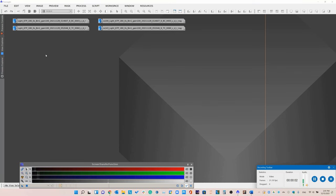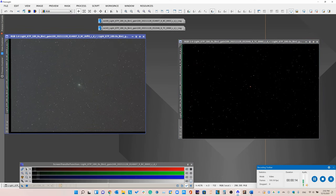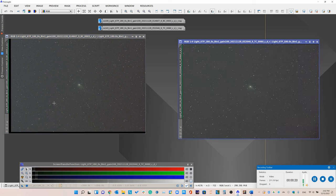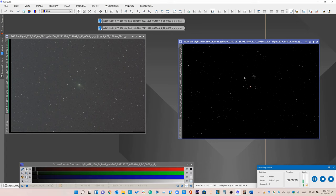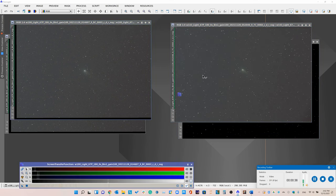Once you've run weighted batch preprocessing to calibrate and align all your subframes, we need to normalize the images to each other using Normalize Scale Gradient. The reason is pretty simple: if you look at the first frame and the last frame you've taken, there's going to be a noticeable brightness difference when you apply the same screen transfer function to both. The last image is quite a lot dimmer. But if you normalize them using Normalize Scale Gradient, the background levels and the star fluxes are going to be equalized, making it a lot easier to subtract out stars or the comet later on.